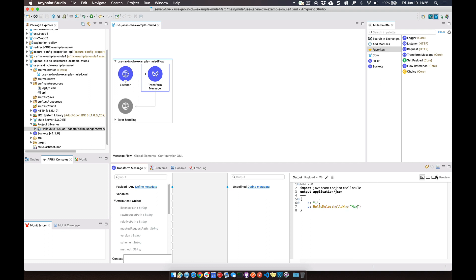So if we click on preview, you can see that it passes that string to the Java function and then returns that string with the random integer attached to it or appended to it.